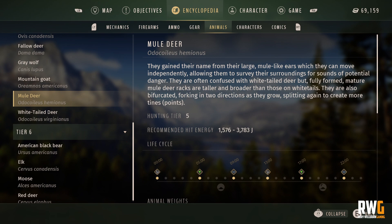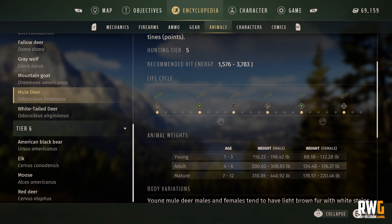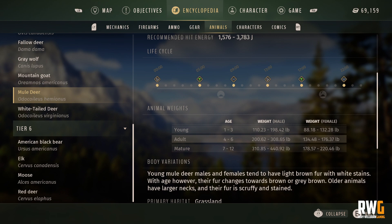If we go to the encyclopedia, go to Animals, and go to Mule Deer — looking at the life cycle, you can see the time from 00:00, which is midnight, they will be resting. They'll be resting from midnight till 5 a.m., feeding from 5 a.m. till 9 a.m., drinking from 9 a.m. till 1 p.m., resting again from 1 p.m. to 5 p.m., feeding from 5 p.m. until 10 p.m., and drinking from 10 p.m. until midnight. Then the cycle repeats — it's a rinse and repeat process. They never change.